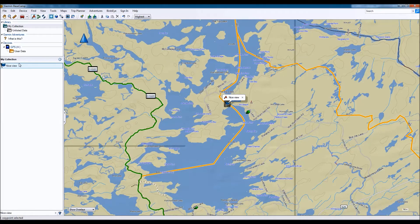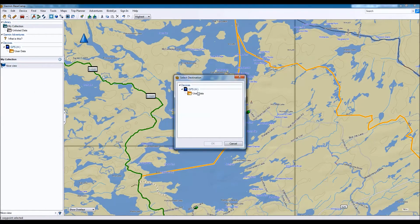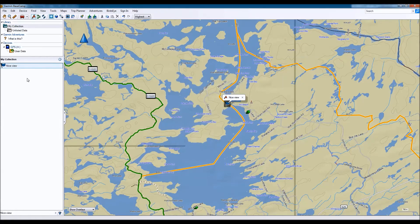Once that's done and I want to transfer it to my GPS, I'll insert or connect my GPS to my computer. I've done that already, and you can see it here on the left-hand side — it says GPS. I'll right-click on the waypoint, choose Send To, and we'll see the GPS that's connected. In your case, it may say Garmin Montana or whichever model you have. We'll choose User Data and then OK. Once it's been transferred, you'll see a green check mark, meaning everything was transferred successfully and it's now on your device.